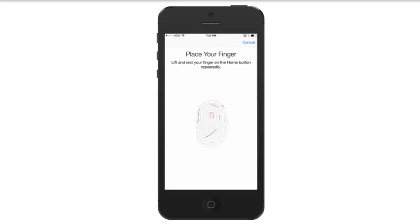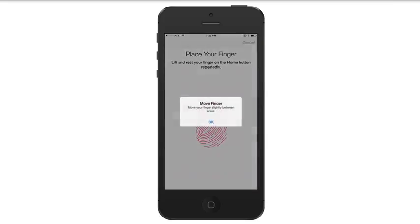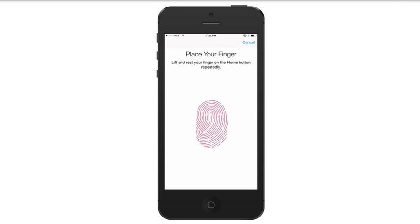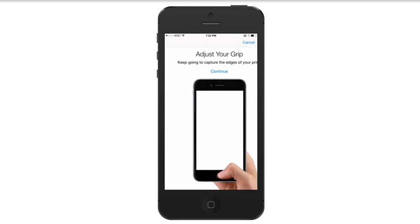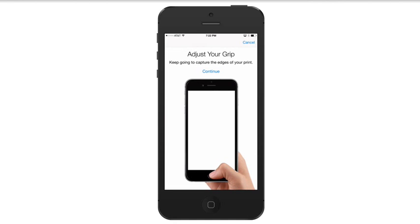Go ahead and place your finger there, and then you're going to repeatedly place your thumb on the home button to get it to read and recognize your thumb. I do recommend doing both your right and left thumb so that way it can get both of them.